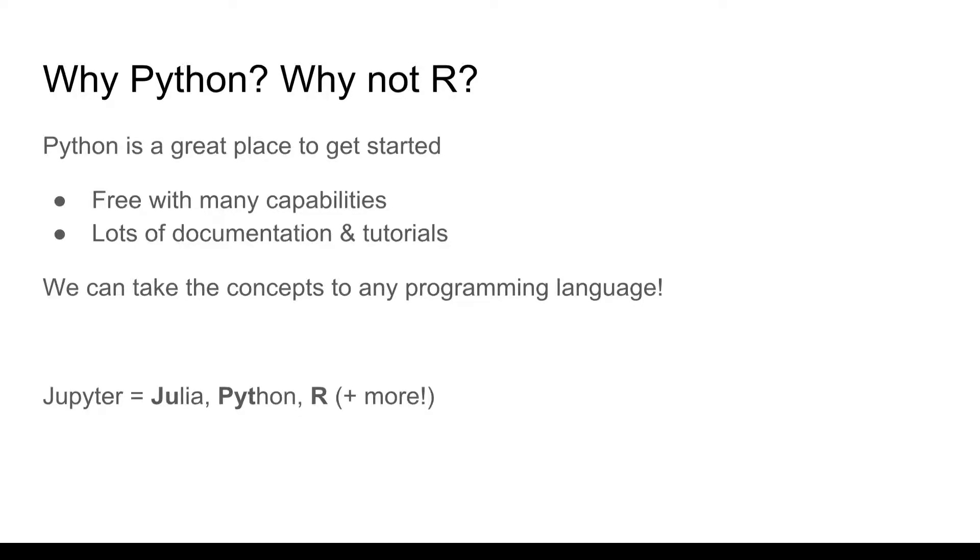But for the most part Python is just one of those programs that are free in terms of its open source nature and free in terms of its capabilities. And it already has lots of documentation and tutorials and libraries already available for it.